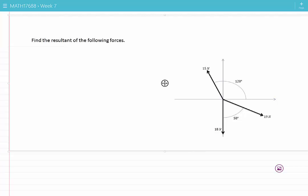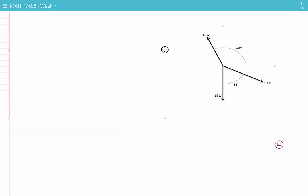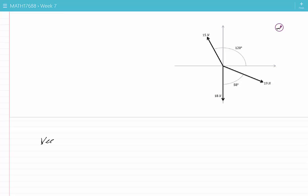Find the resultant of the following forces. There are three forces given, each with an angle specifying the direction and a magnitude specifying the length of the vector. I am going to use the method of components to add these vectors. In the method of components, we convert vectors into their components and instead of adding the vectors themselves, we add the components.